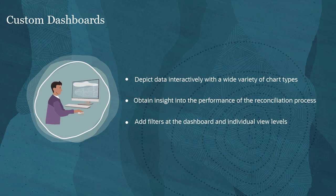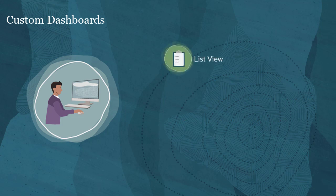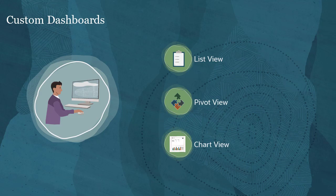Dashboards can have three views. This includes list view, pivot view, and chart view.